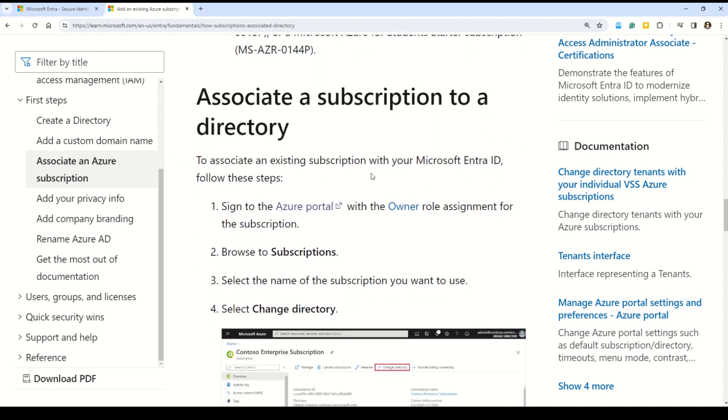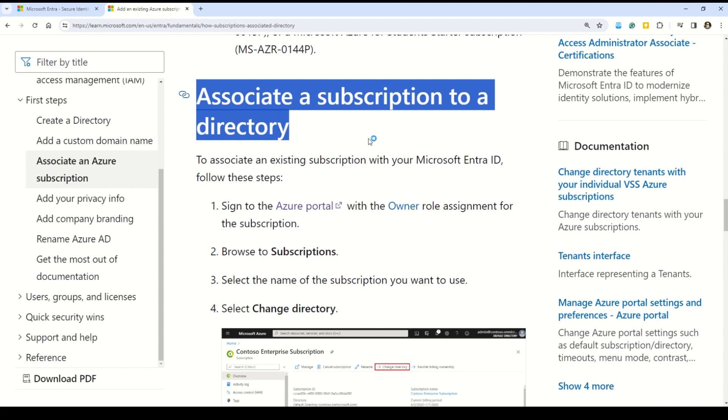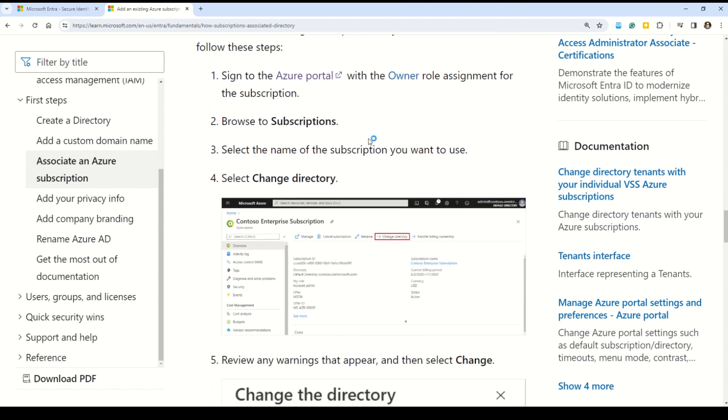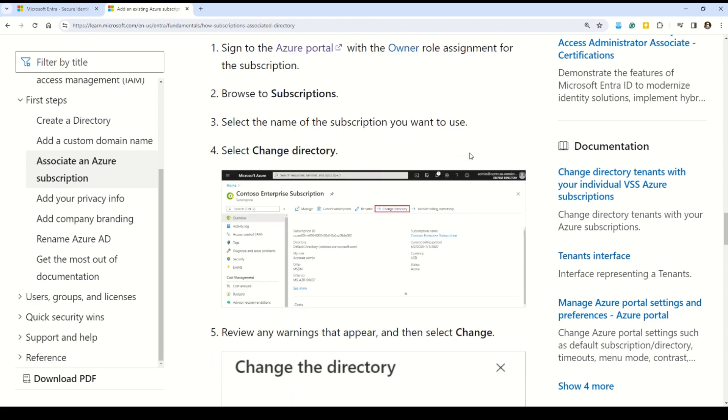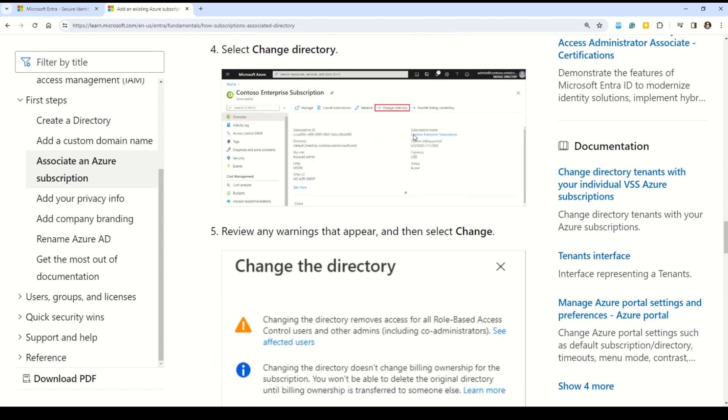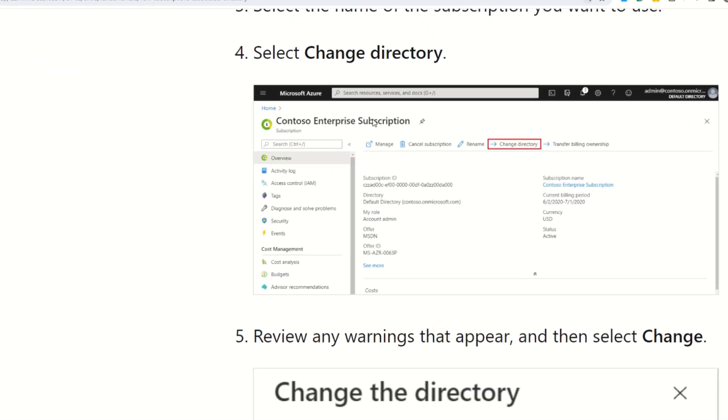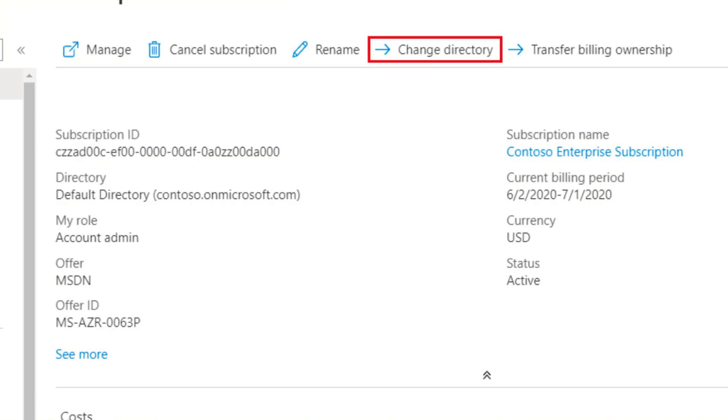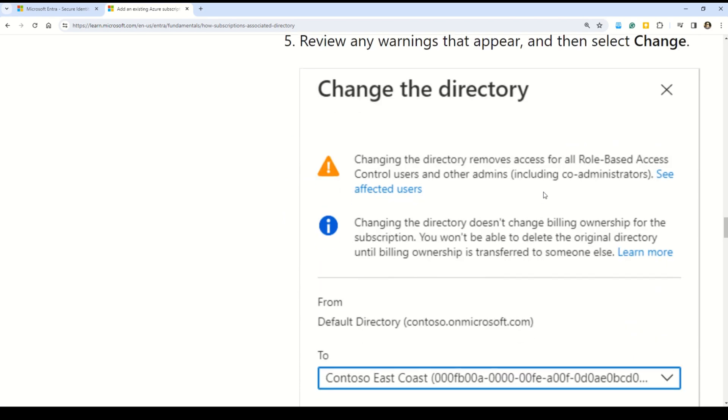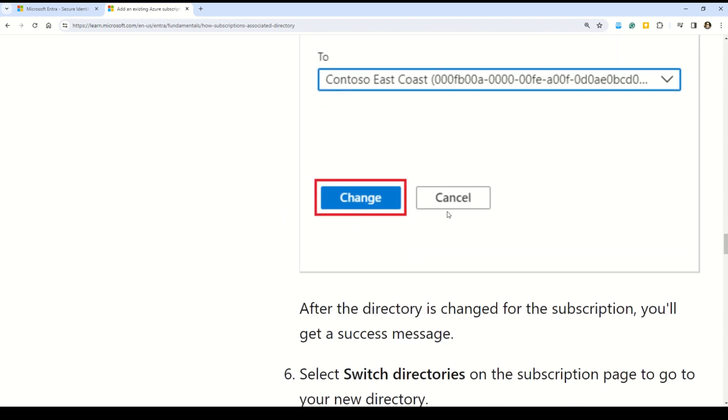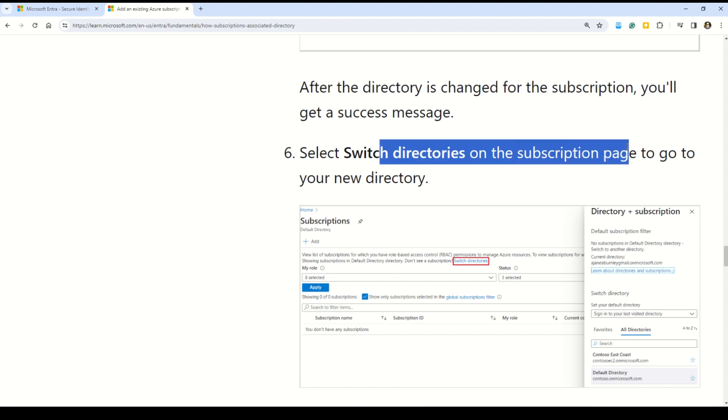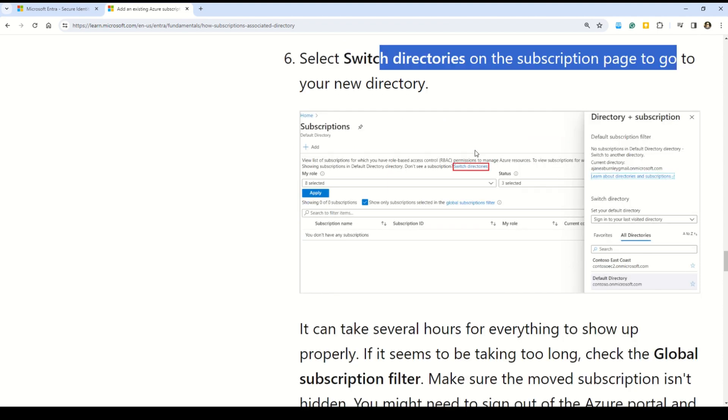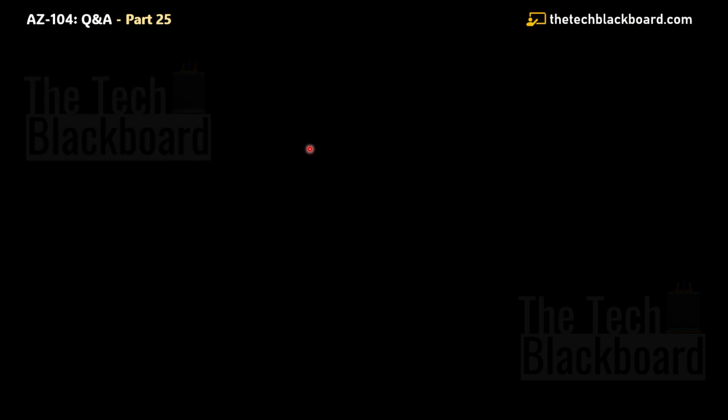As a very first and major step, you can see that you have to sign in using the Azure account that has an owner role assignment in both the current directory and the new directory, and make sure you are not using Azure Cloud Service Provider subscription. Then the real step starts where you have to associate a subscription to a directory. First, sign into the Azure portal using the owner role assignment for the subscription, then browse the subscription, select the name of the subscription that you want to use, and then select the directory. Here you can see this change directory option, and once we press this change directory, you can see all these warnings. Once you are done with that, then you have to switch the directories on the subscription page to go to the new directory. That was the validation for our question number 152.